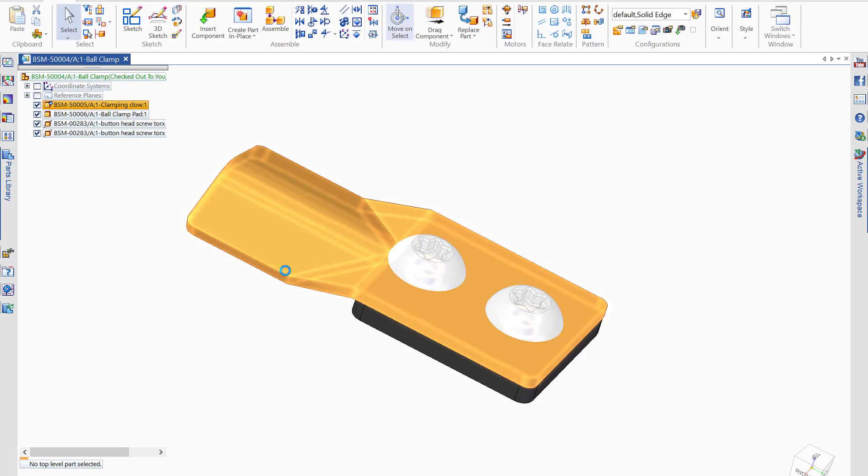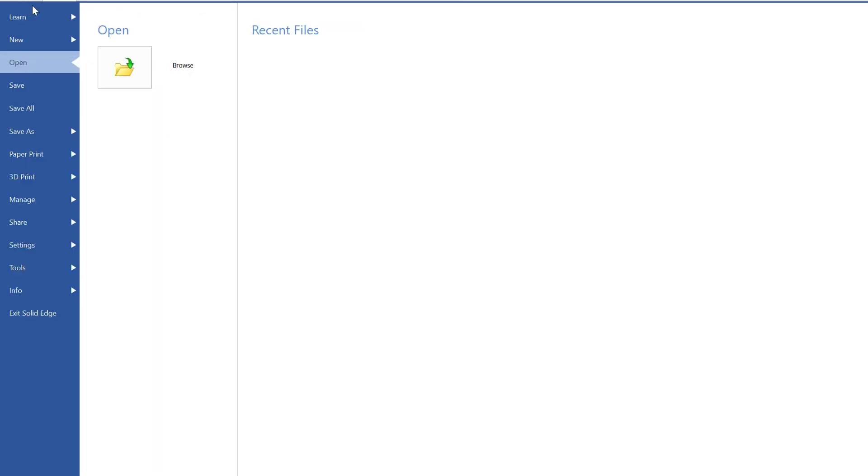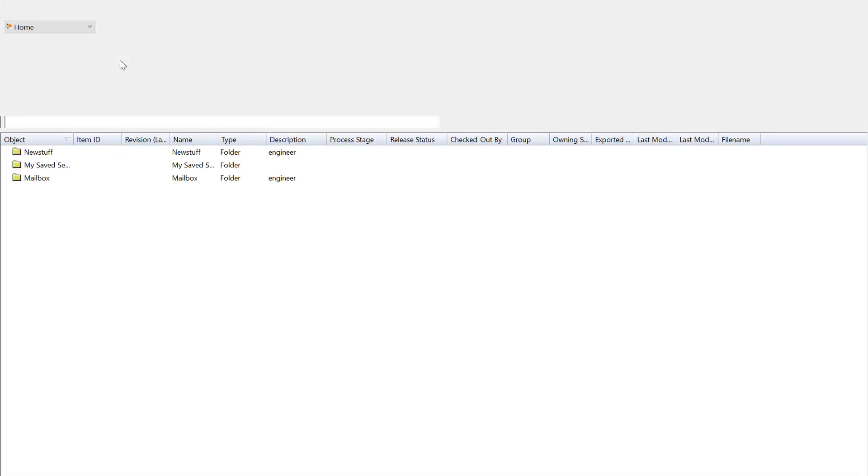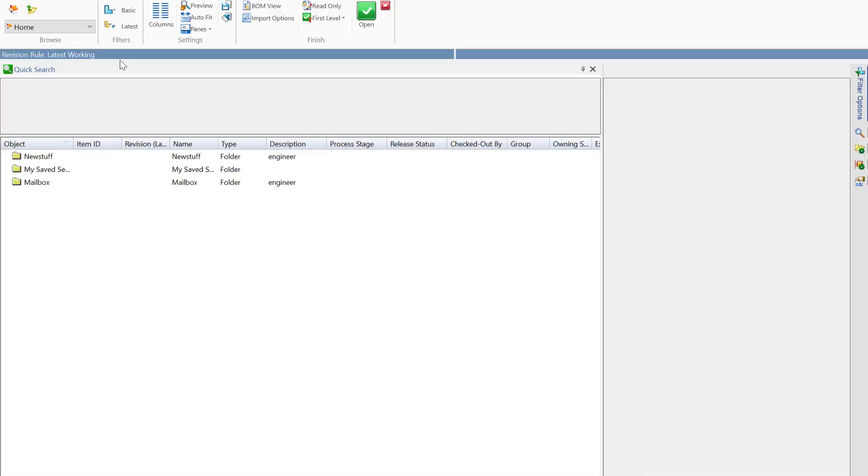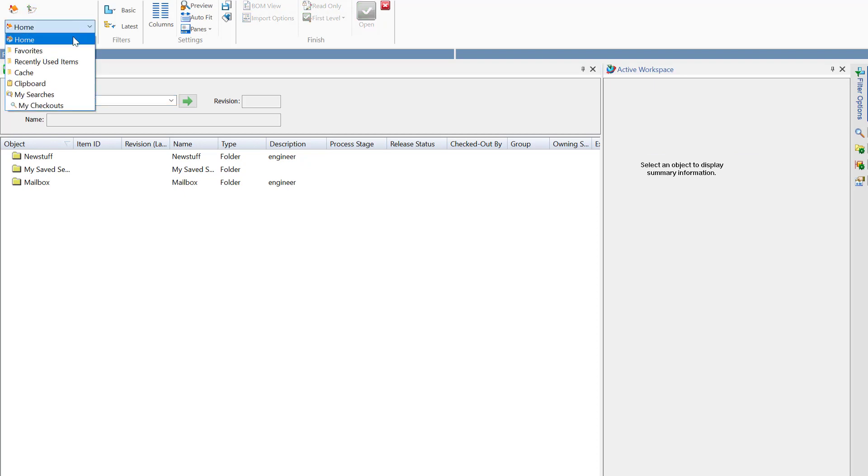In addition to utilizing the hosted active workspace, I can also use the file open dialog to quickly and easily access my Teamcenter data from Solid Edge. From my quick drop down, I have access to my home screen from Teamcenter.